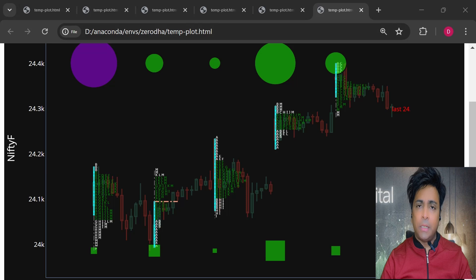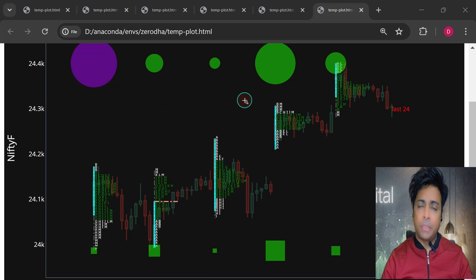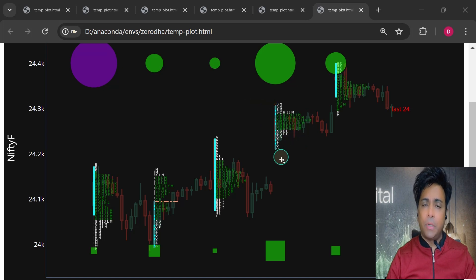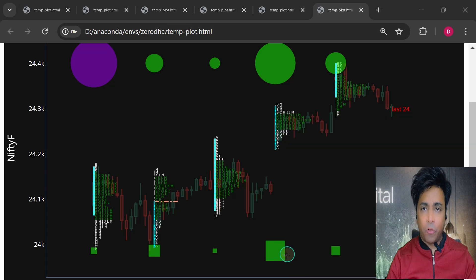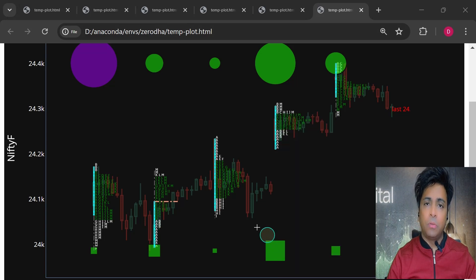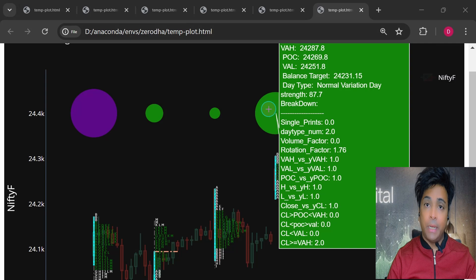As you can see, this is our final chart. These letters are TPOs — it's based on a 30-minute interval, so the first letter A represents the first 30 minutes of the day, letter B represents the next 30 minutes, and so on. If you hover the mouse over the squares below, it will show you various opening range — or in market profile terms, initial balance — related stats, or IB stats. Similarly, if we hover the mouse over the circles above, it will show you all the market-generated information for the entire day, not just IB but the entire day.